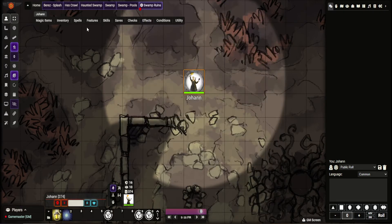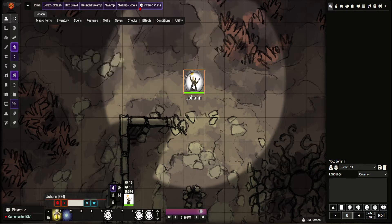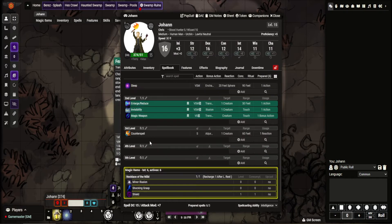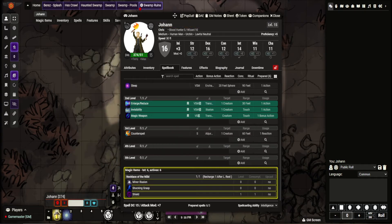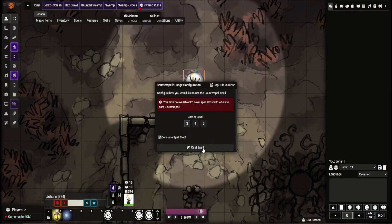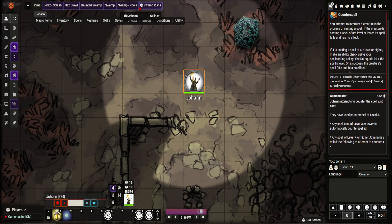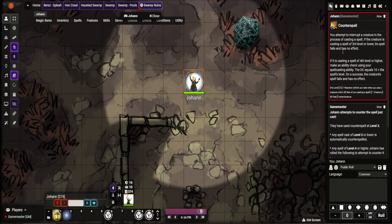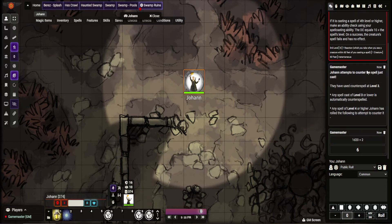This uses the midi QoL on-use macro. So we'll counter spell. Let's cast it at base level first of all. So what you can see here — does your little message, does the chat card, and then it has this little message here.